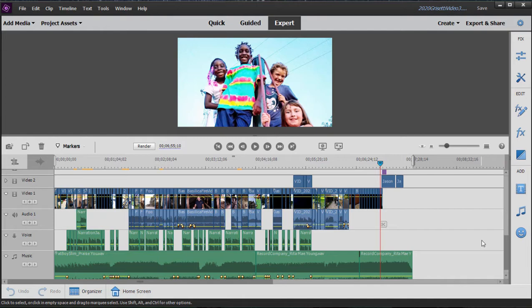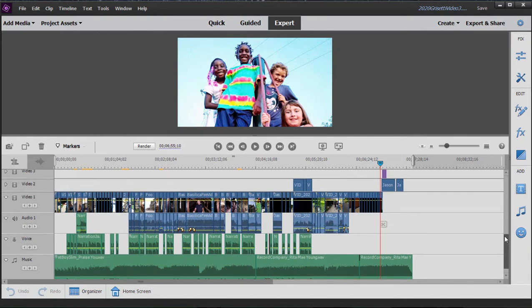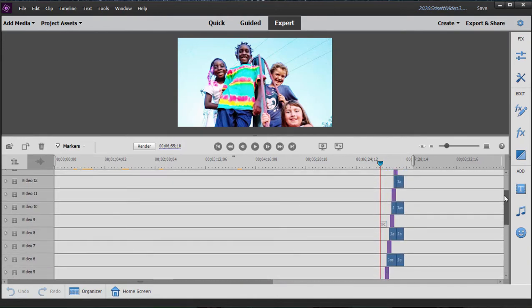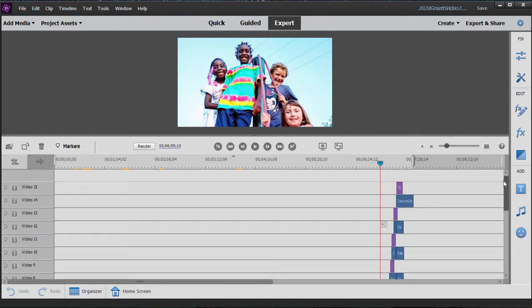In Hollywood, they don't edit a whole two-hour movie on a single timeline. They're actually working on it in small segments, and then they put all those segments together.